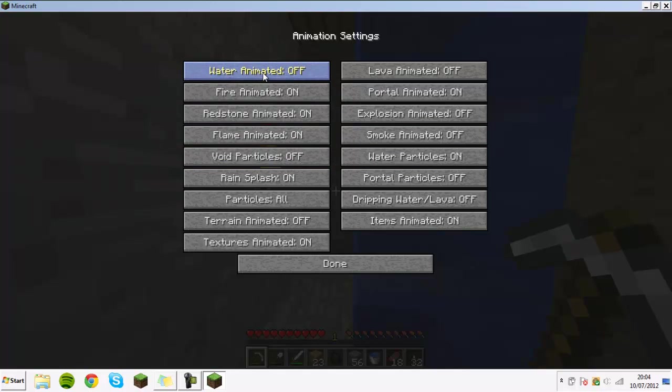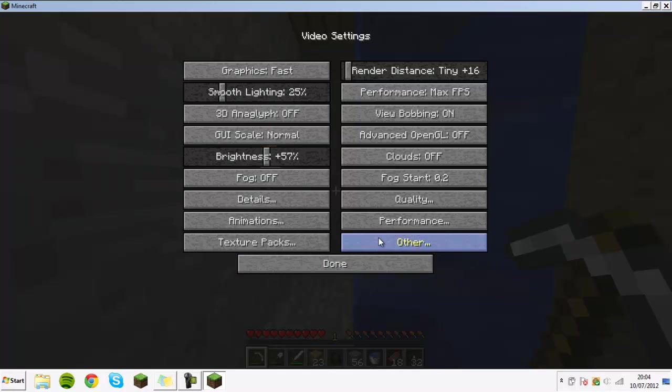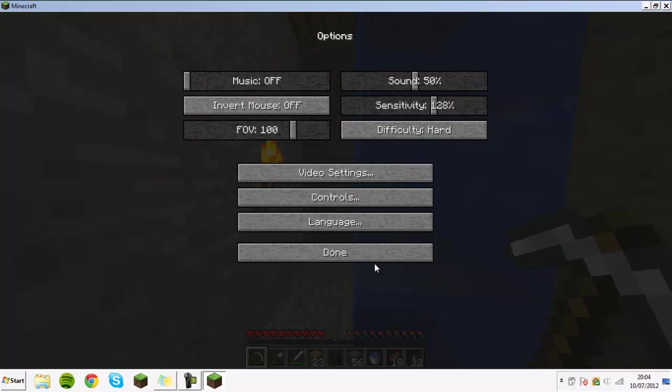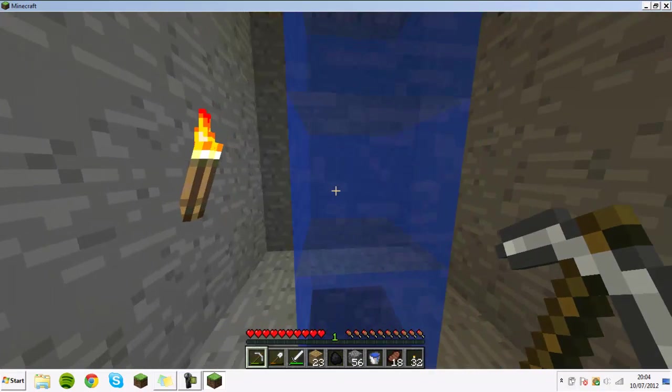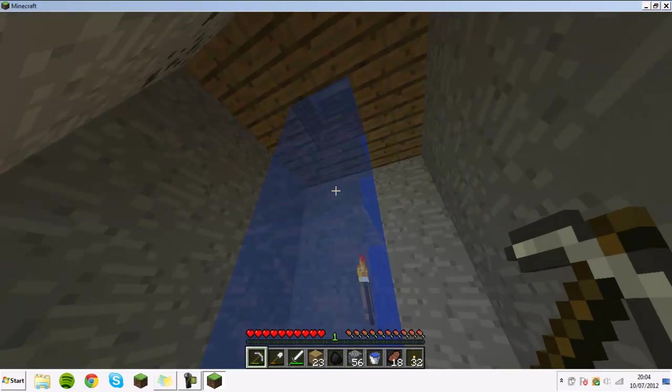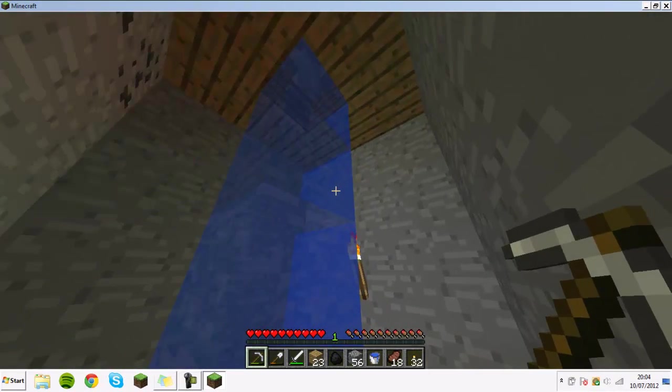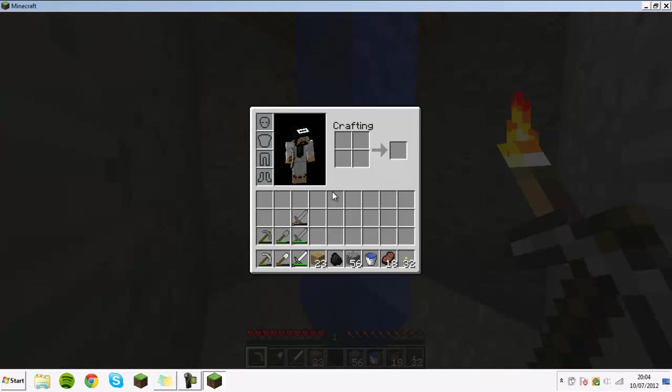But the two that you kind of want off are lava animated and water animated, because they're the two things that you'll run into, especially water. You don't really need them because that's the one thing that affects how it looks, that and the fog. But as you can see it's not moving at all but it still looks relatively decent.